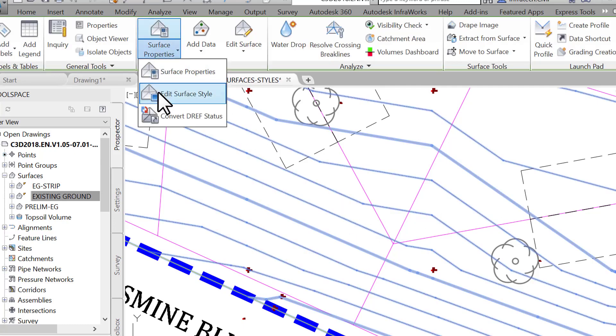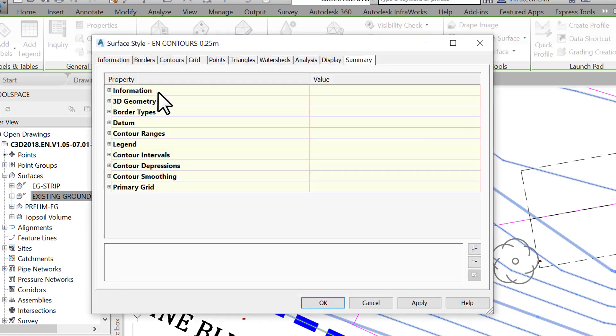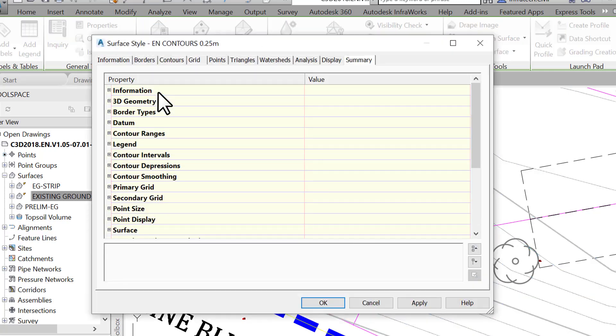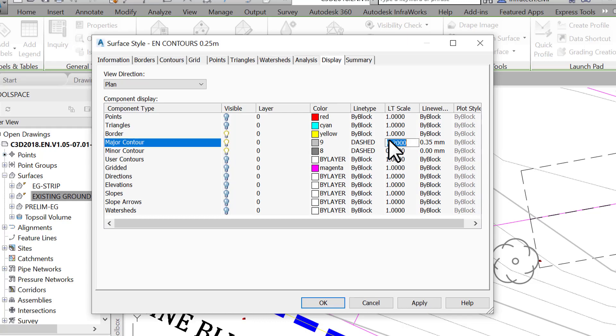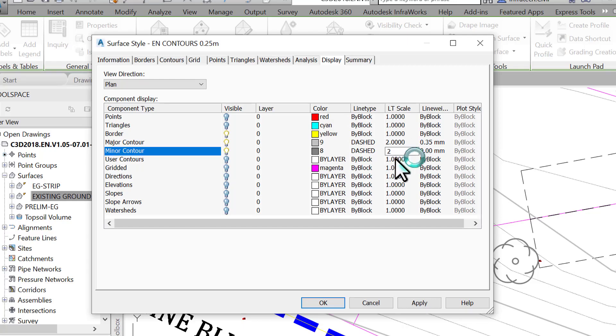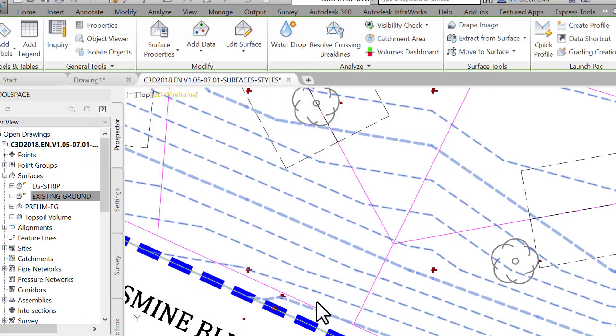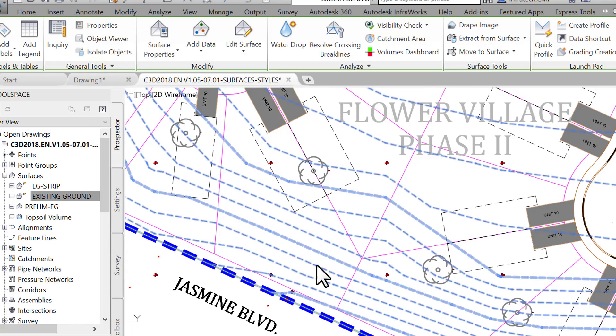Let's go back to the Surface Style Display tab and adjust that. Select the surface, and on the ribbon click on Edit Surface Style. As you can see, we've been using the right-click options, but you can also access these commands from the ribbon. It all depends on which option is easier for you. Now, on the Display tab, change the LT scale from 0.2 to 2, and click OK to close the Surface Style window. Now we see the contour's dashed lines appear much better.